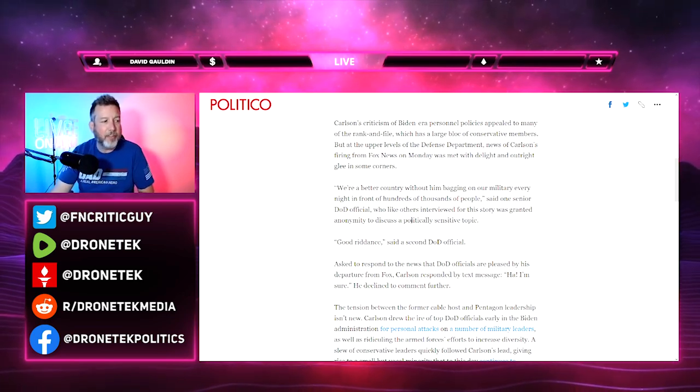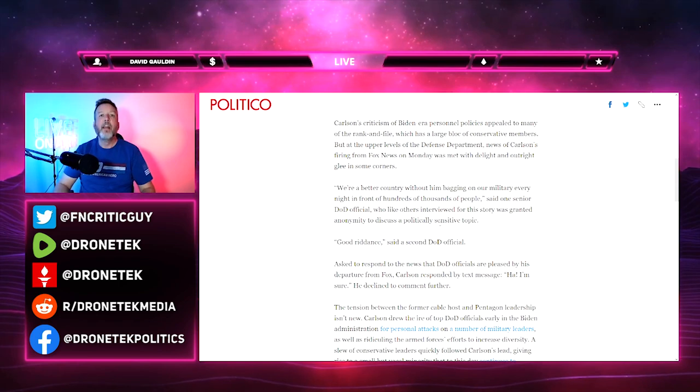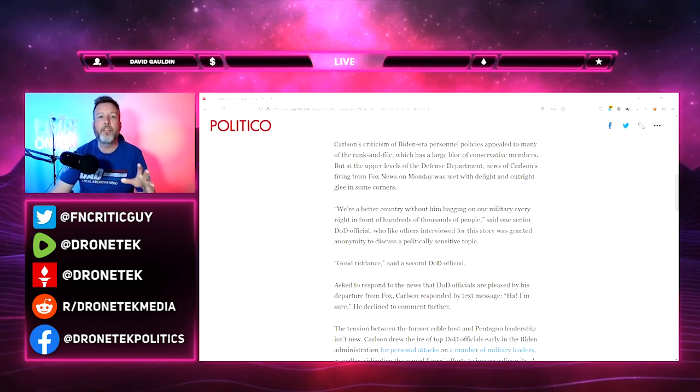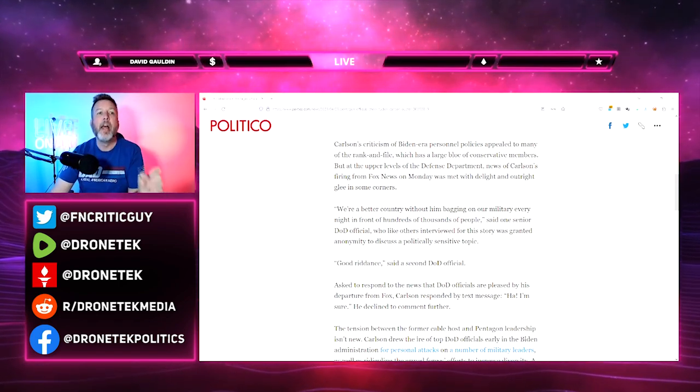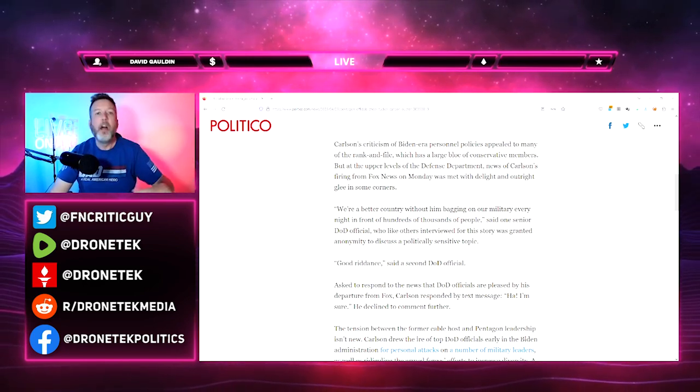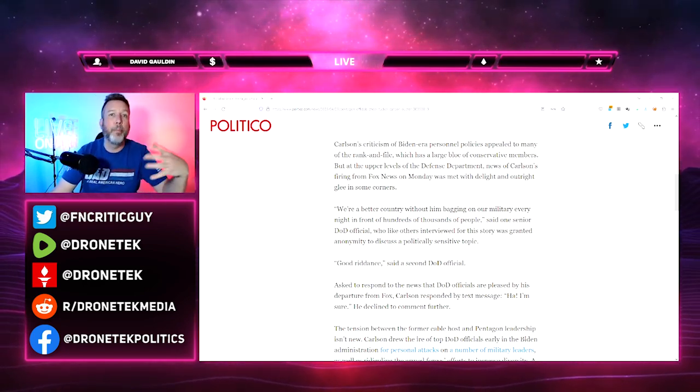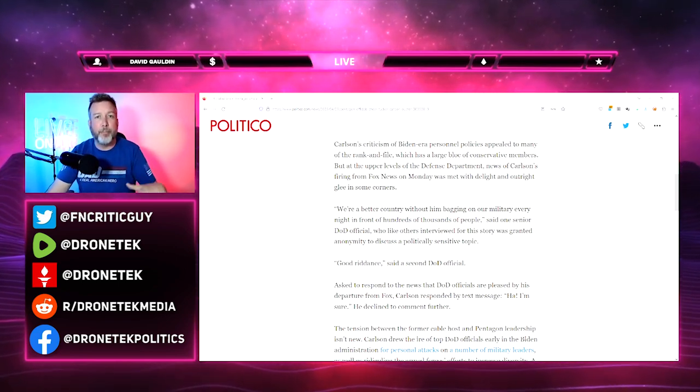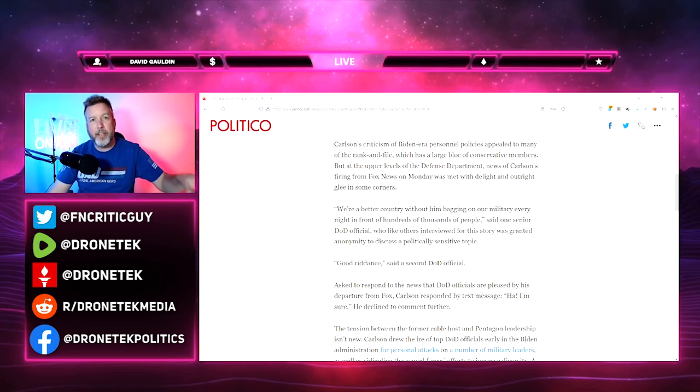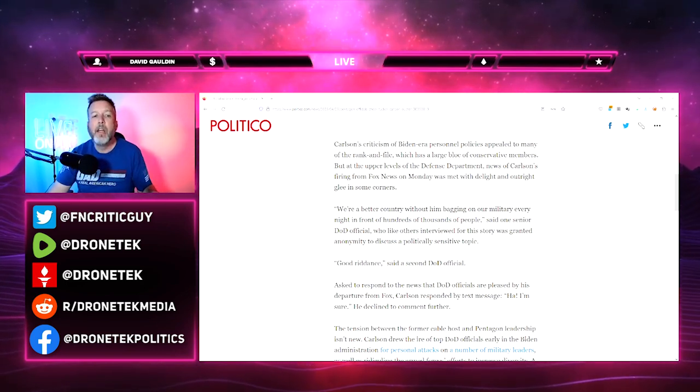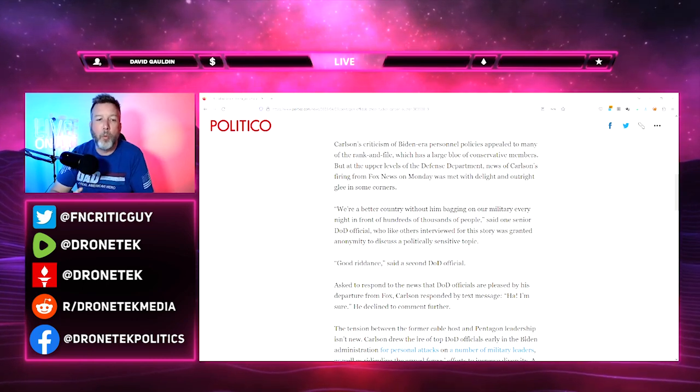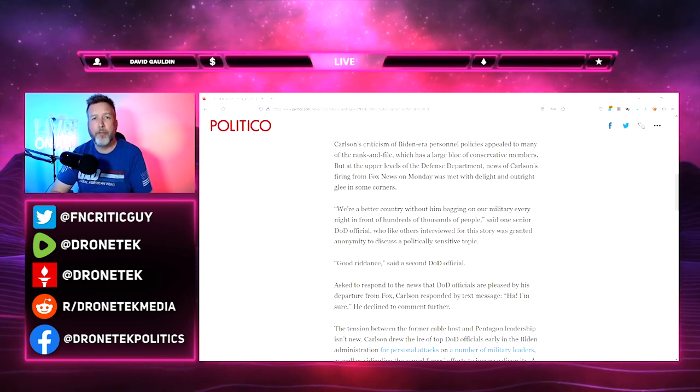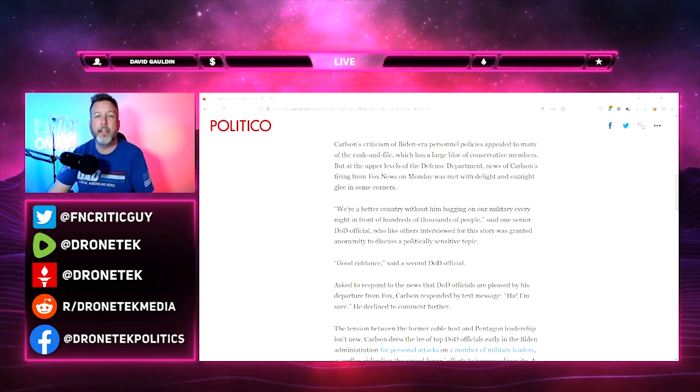'We're a better country without him banging on our military every night in front of hundreds of thousands of people.' They so badly want to deflect the fact that Carlson - what he focused on actually was the leadership and what they were doing. Is this improving our military, or are you just doing these things to appeal to a certain political ideological demographic?